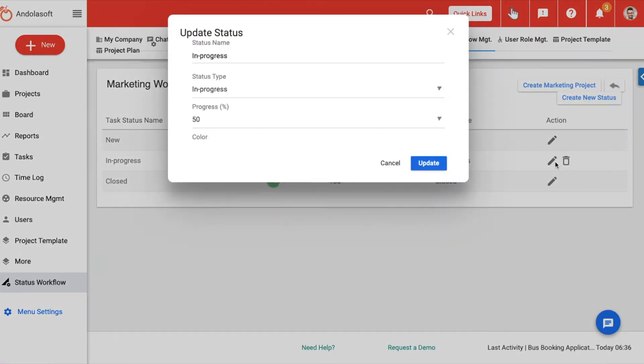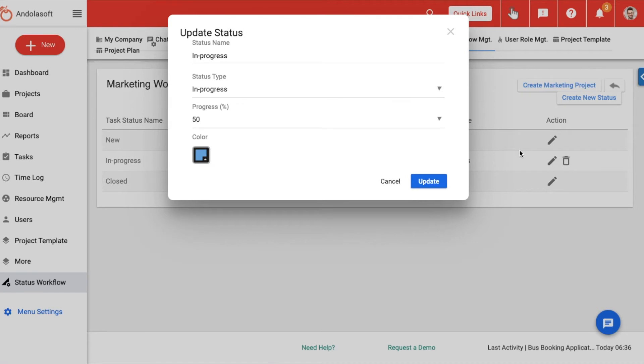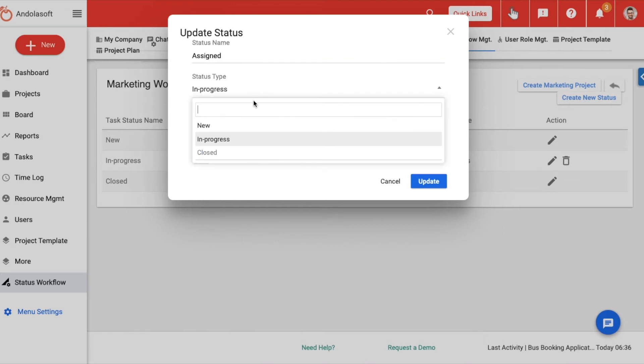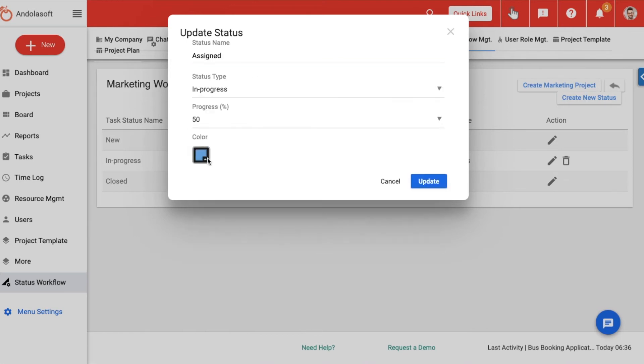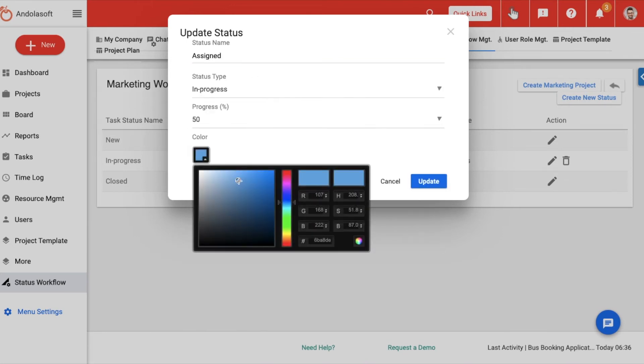In the resulting pop-up you can change the status name, associate a progress percentage with this status, and choose a color code of your choice.